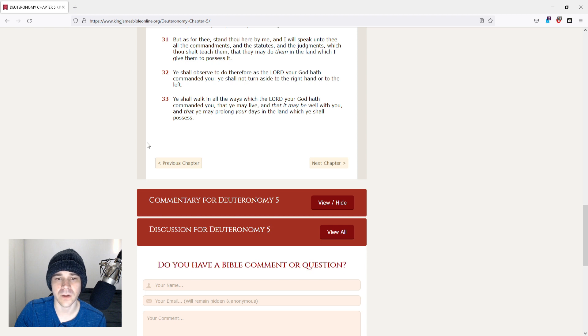Ye shall walk in all the ways which the Lord your God hath commanded you, that ye may live, and that it may be well with you, and that ye may prolong your days in the land which ye shall possess.